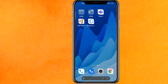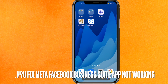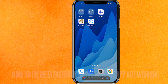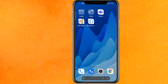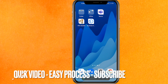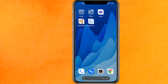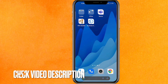Hi, welcome back guys. Today we are talking about how to fix the Meta Business Suite app not working properly. You want to fix it because you just want to use it and you cannot access it. Check the video description — I will try to leave the written instructions there.